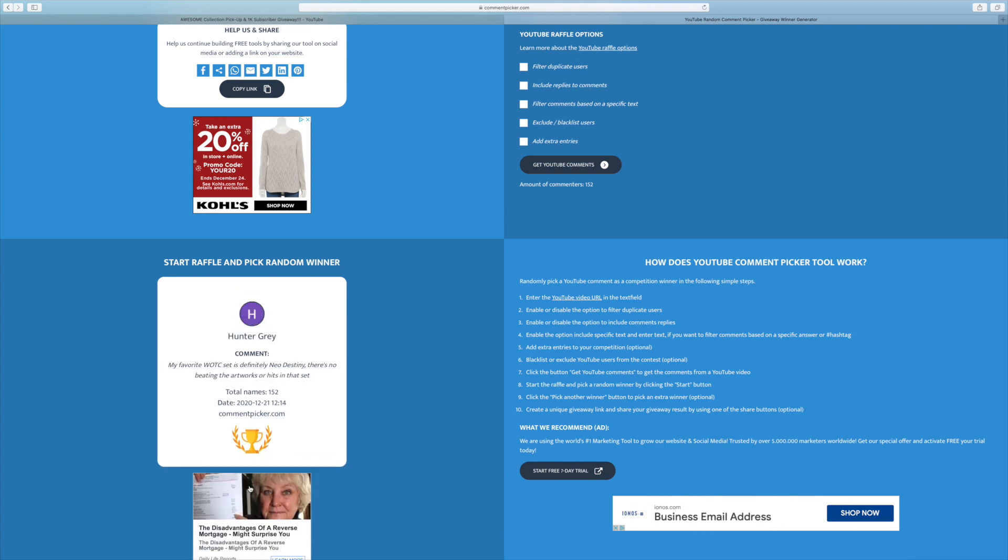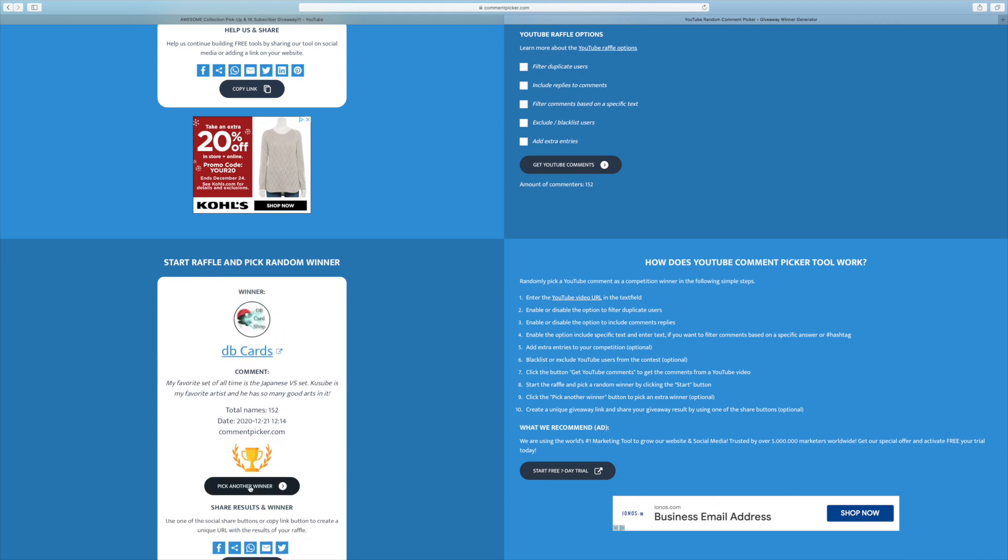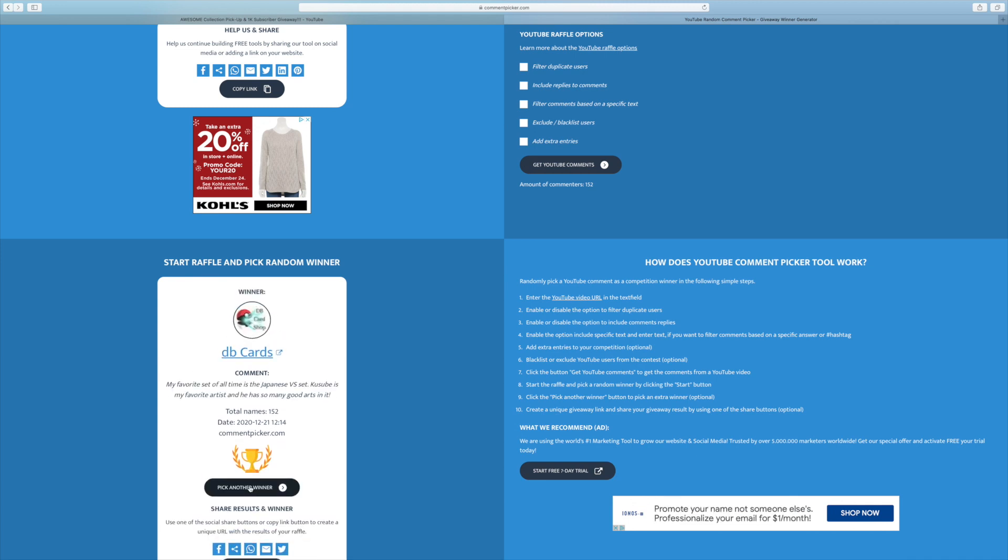There's a lot of people who hate on the gym sets, which I don't know why. I actually like the artwork within the gym sets myself. Anyway, our seventh winner is DB Cards.